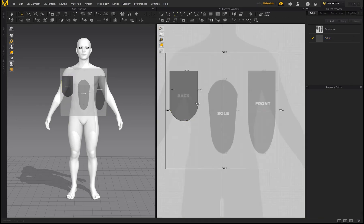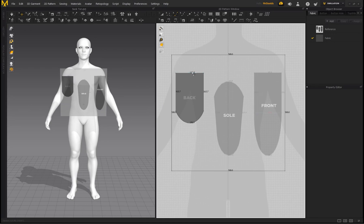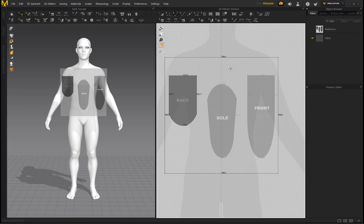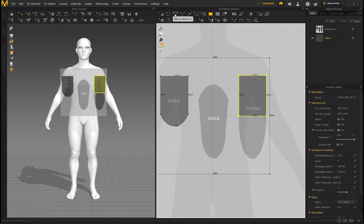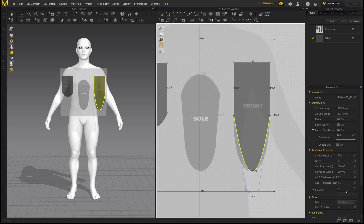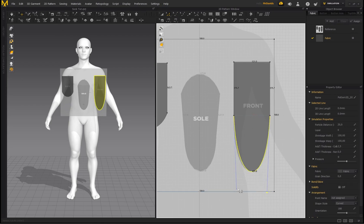There we go — we've got our back pattern. If you're wondering how to show line length numbers: in earlier versions of Marvelous Designer right click and go to Show Line Length; in MD10 use the icon and select it. Those numbers won't be critical in this tutorial but worth mentioning. Now let's create the front — draw a rectangle, go to Edit Curvature, drag down, and use the anchor points to match the curvature.